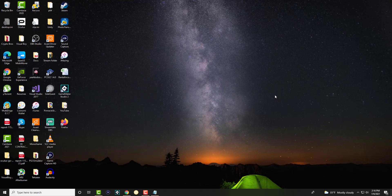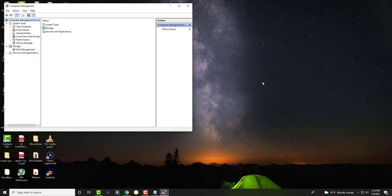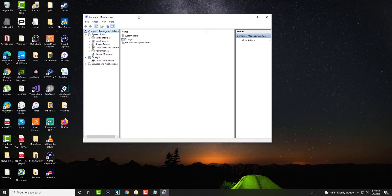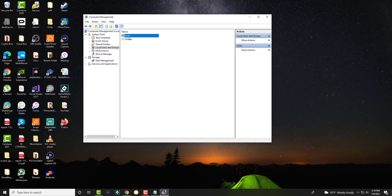So it's called computer management. You can just write COMP, you can either write computer management or COMPMGT.MSC, either or it works. In here you can see this is like settings but a little bit more advanced. So we're going to find local users and groups in users.